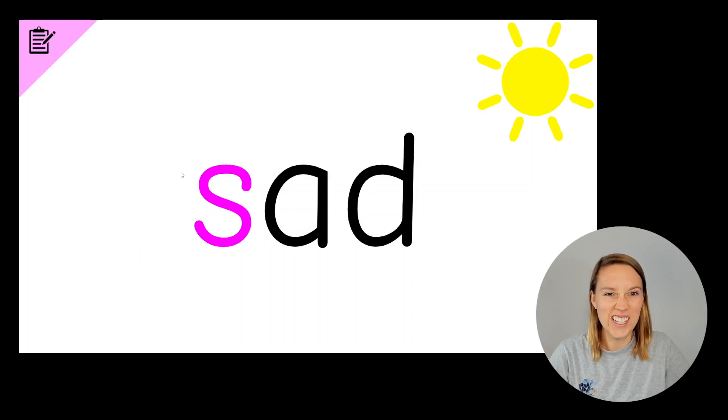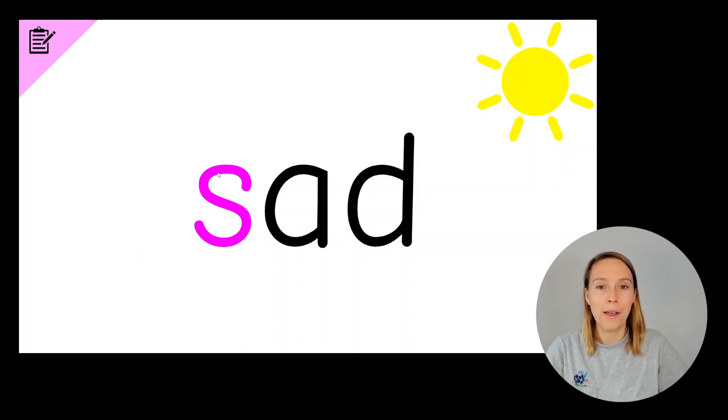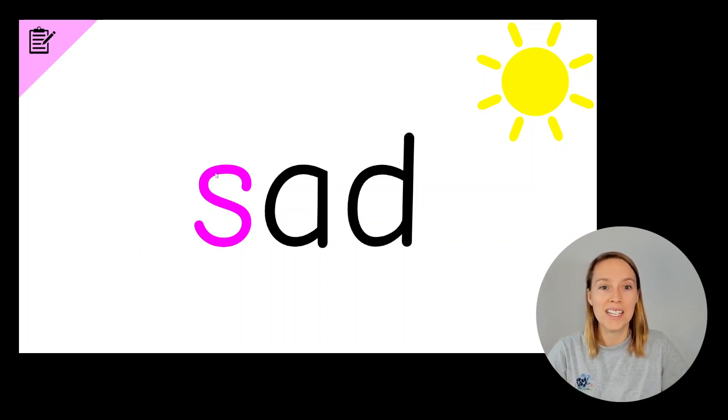Did you notice that it was the first sound that changed from a B, B, bad to a S, S, sad?